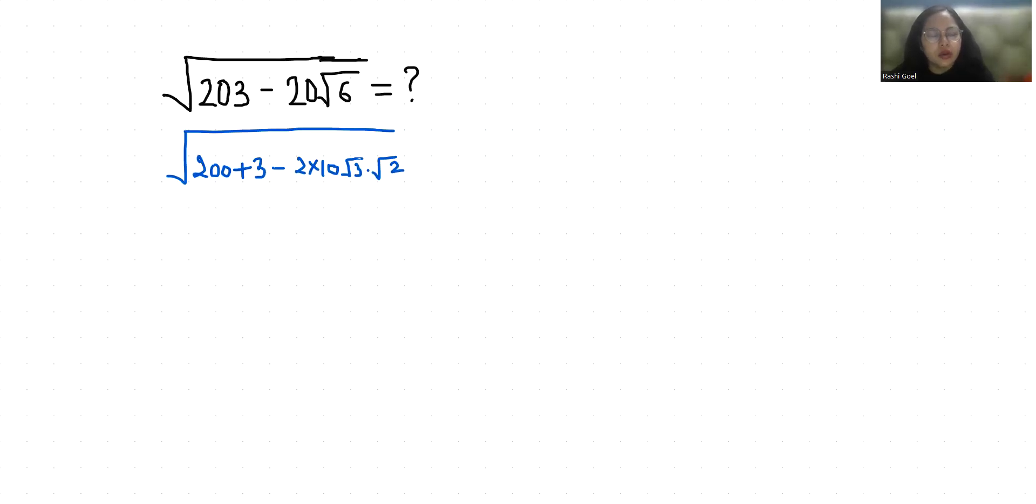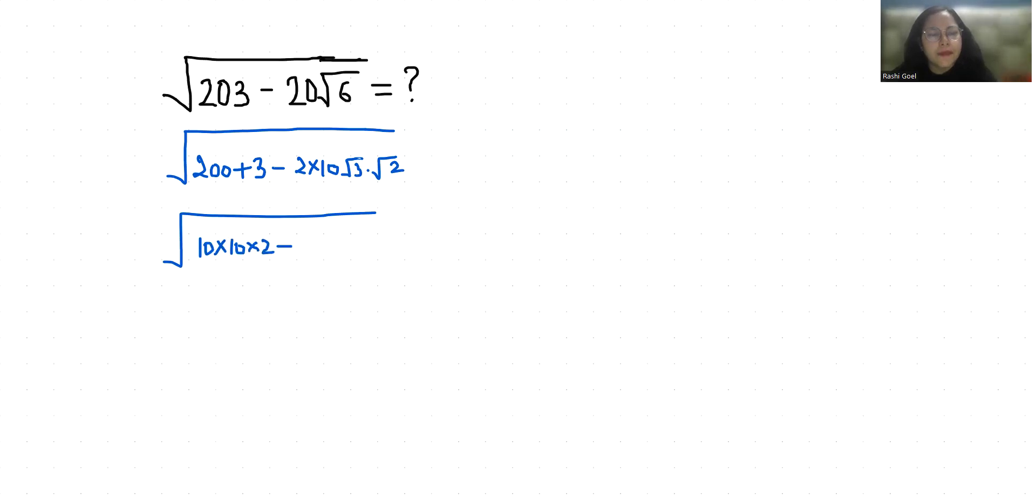Now 200, I can write it as 10 times 10 times 2 plus 3 plus 3 times 10 times root 2 times root 3.